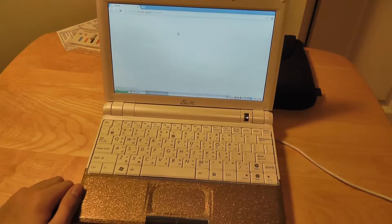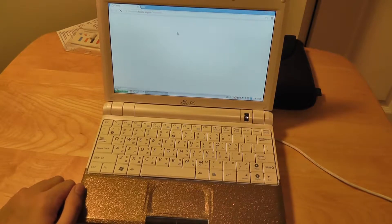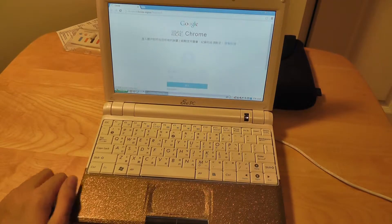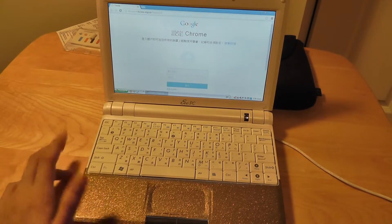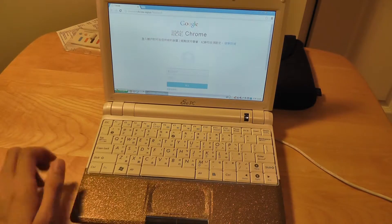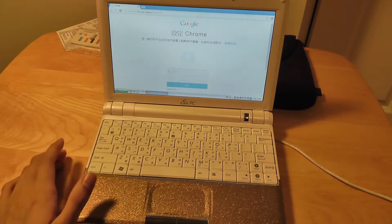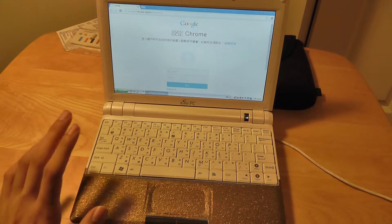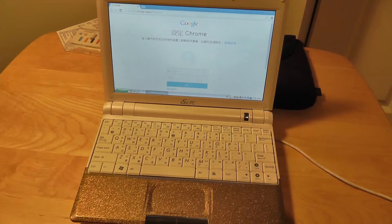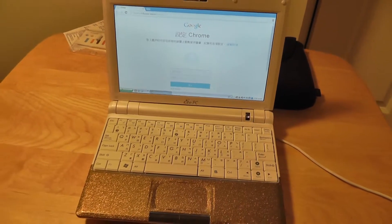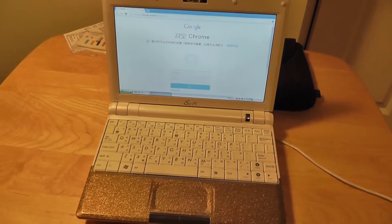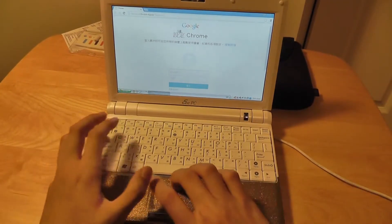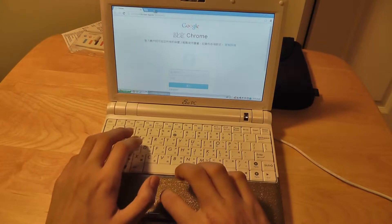The EEPC by ASUS has kindly installed a suite of Microsoft applications like Microsoft Office, Microsoft PowerPoint and also Microsoft Excel as trial versions on the device which is kind of nice. You can see here we are in Chrome and it works pretty well.